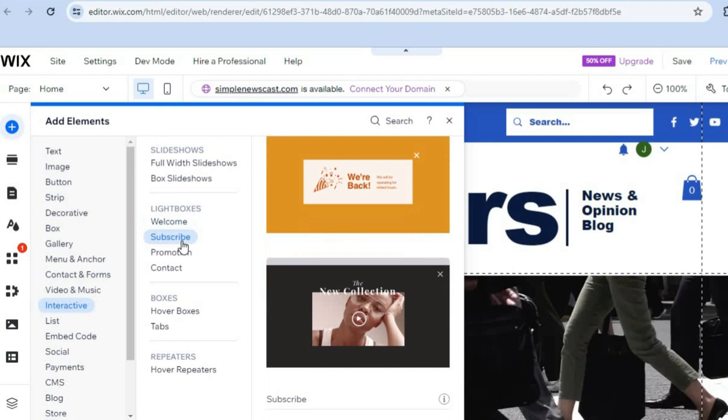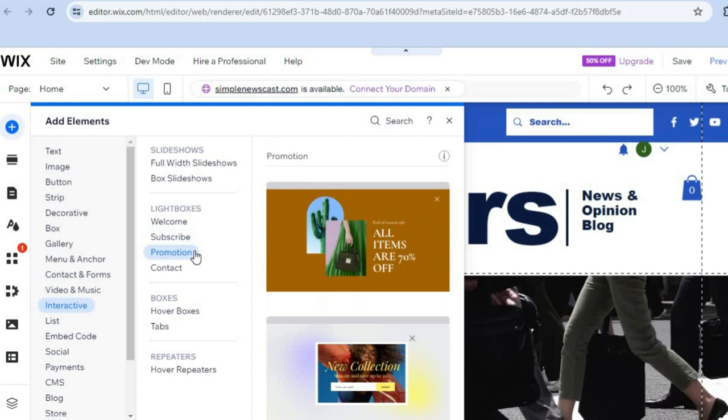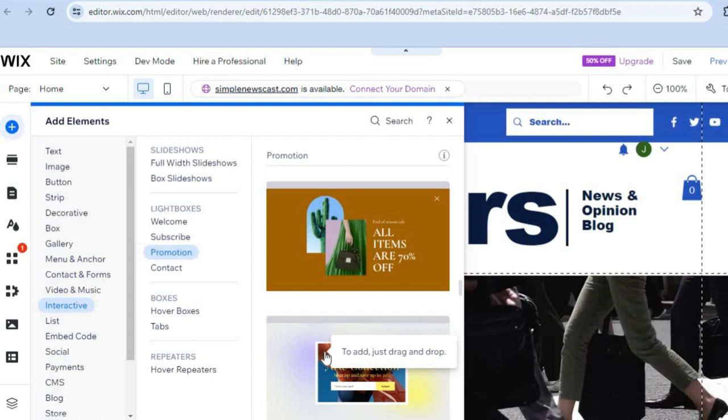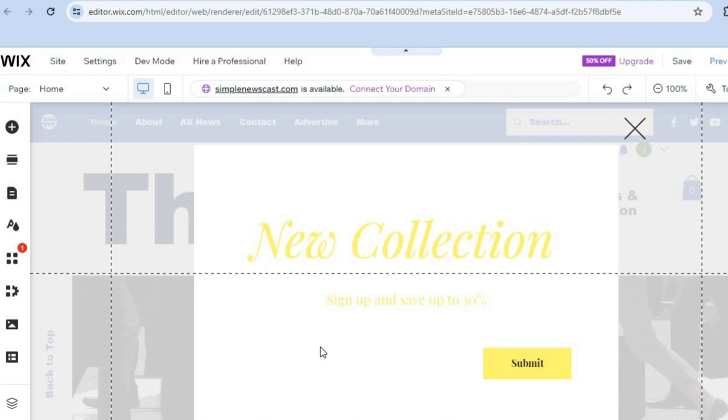For example, if you'd like to select one of their subscribe options you can do that, or if you'd like to create a promotion pop-up you can do that as well. There are quite a few options to choose from. Simply tap on the pop-up you want and you can see it has been added.